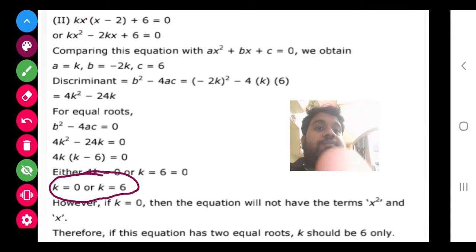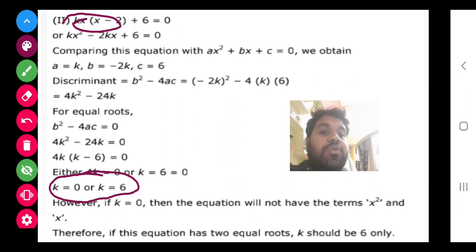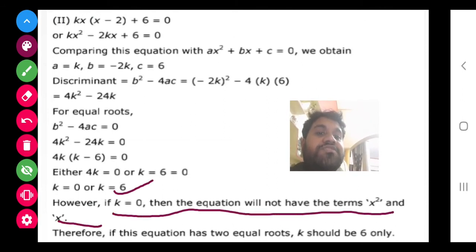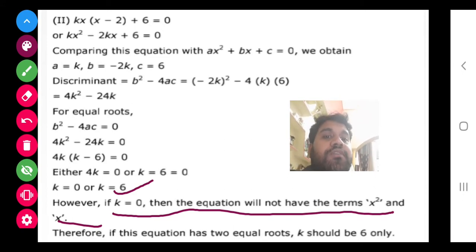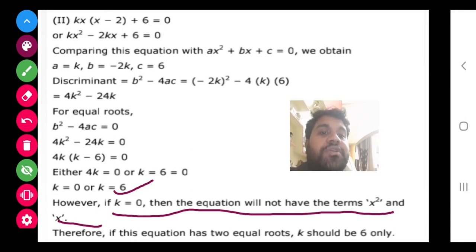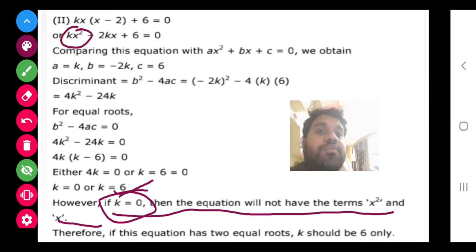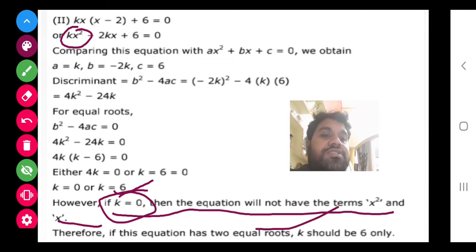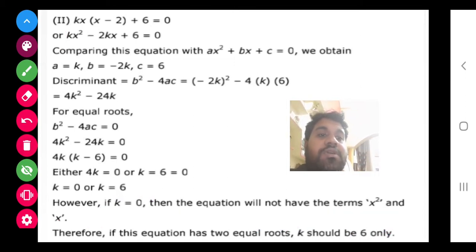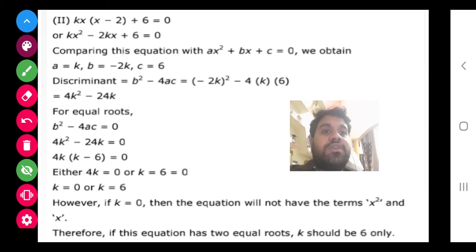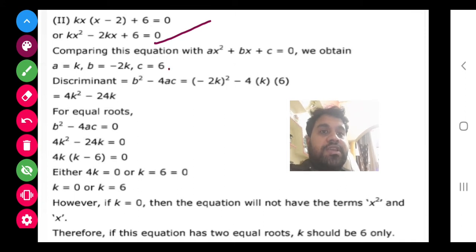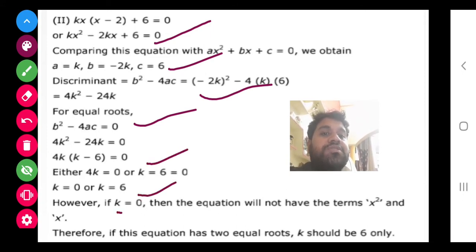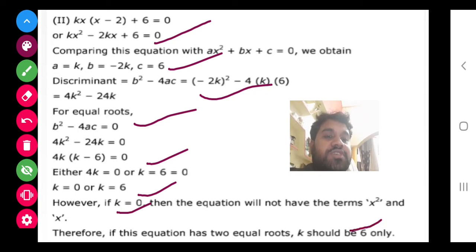But k = 0 we cannot use here — if we put k = 0 then the x² term gets removed and it will no longer be a quadratic equation. So after checking, the value of k satisfying the condition is k = 6. Always check both values because there are cases where one value will not satisfy. Here, k = 0 removes the quadratic term, so the final answer is k = 6.